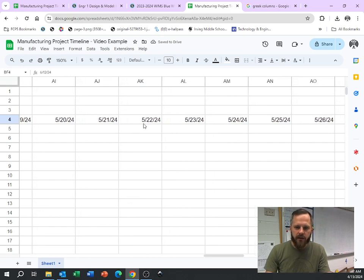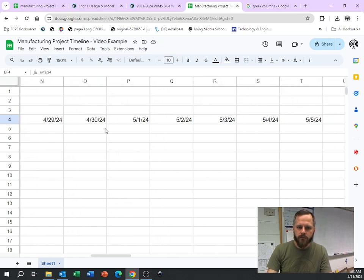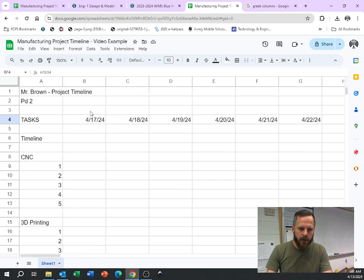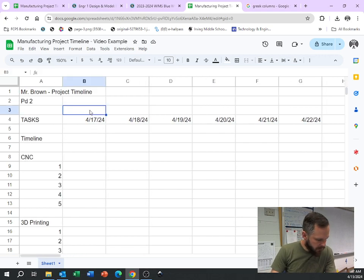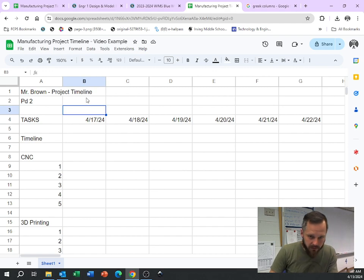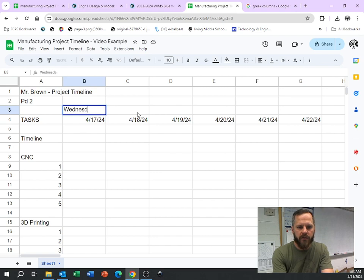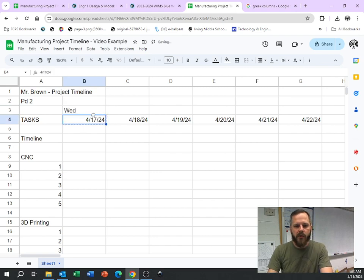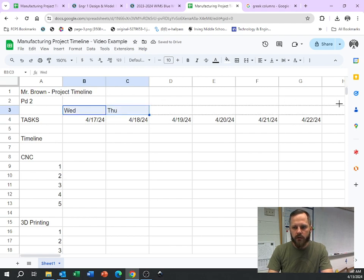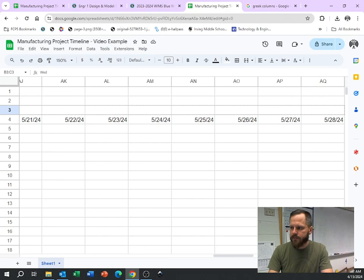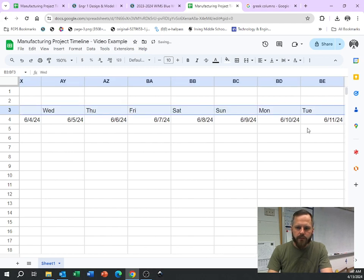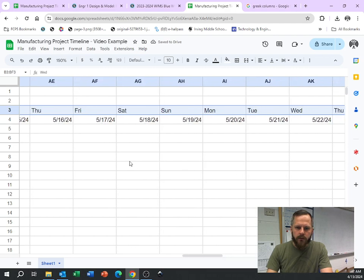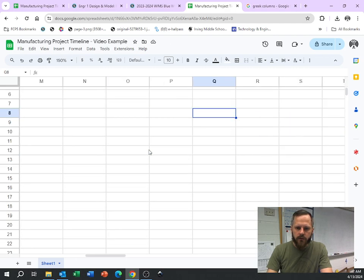Let's also add days of the week here. So the 17th is a Wednesday. So I'm going to start with Wednesday. Actually, I'll just put Wed. You can put Wed, you can put Wednesday, whatever you want. Let's drag it over. And then I get Thursday. Awesome. So I know this is going to work correctly. Drag this all the way down.